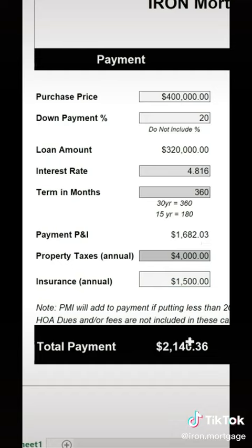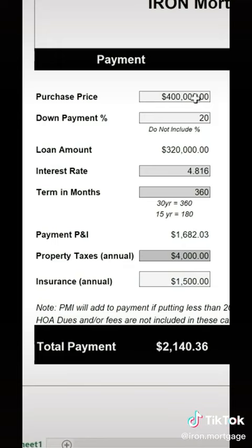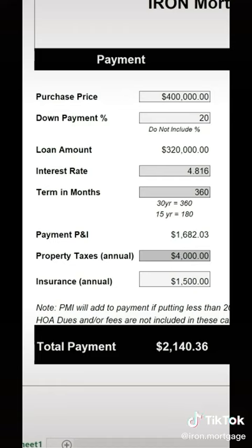It automatically calculates it. The first thing they want to know is their total monthly payment, which is $2,140 a month — based on this price point, this percent down, this interest rate, this loan term, these taxes, and this insurance.